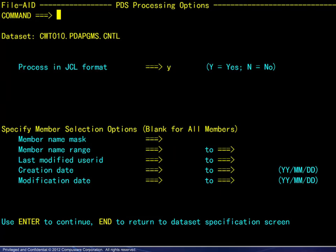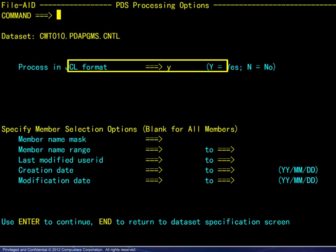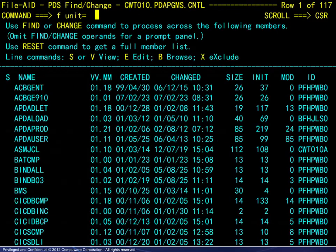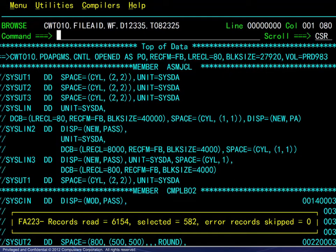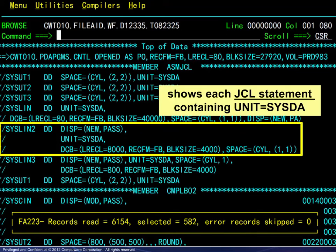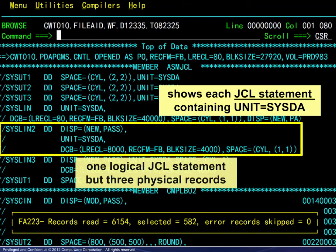We will rerun the same find command, but this time we will process in JCL format. We enter the command and see how the results differ. This shows each JCL statement containing the unit parameter. Here is one logical JCL statement but three physical records. Again, the number selected applies to records.